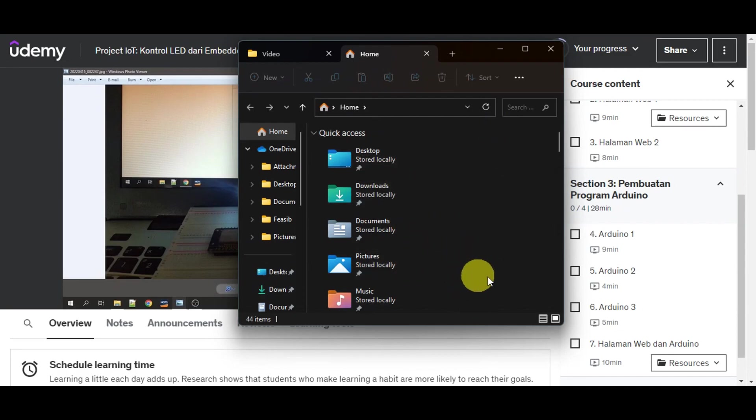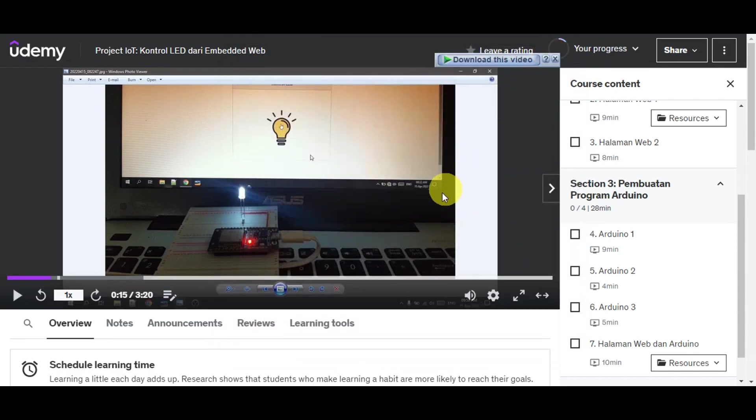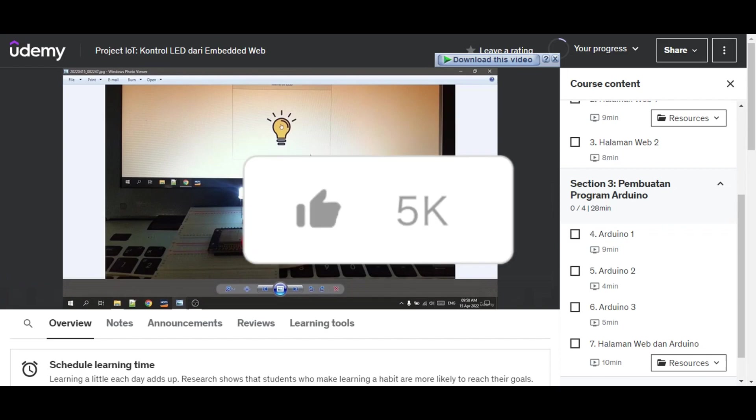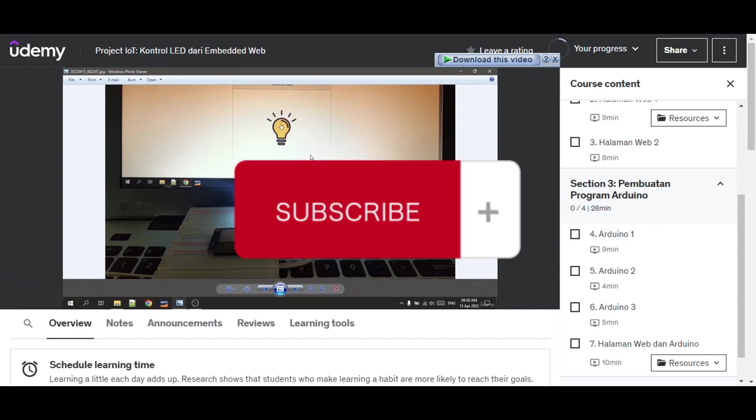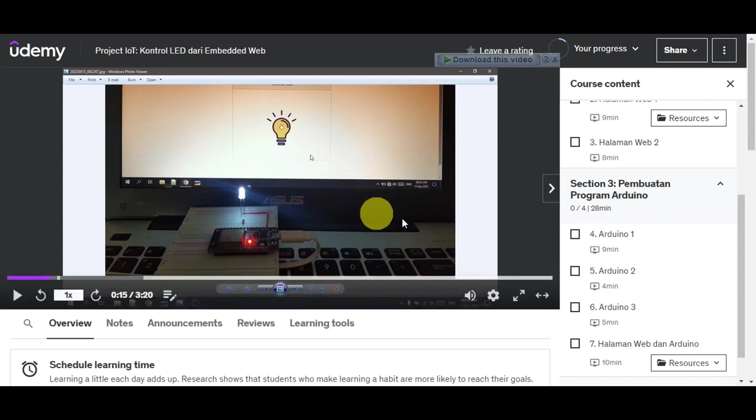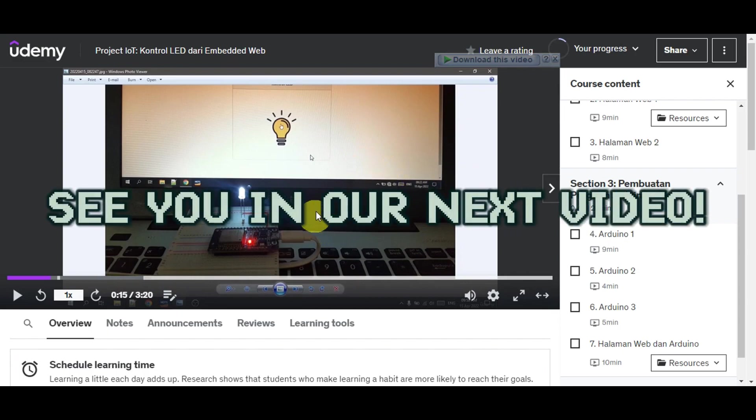And there you have it. That's how you download Udemy courses to your PC. If you found this tutorial helpful, don't forget to hit like and subscribe. If you have any questions, just comment down below. Thank you very much for watching, and until next time, we'll see you in our next video.